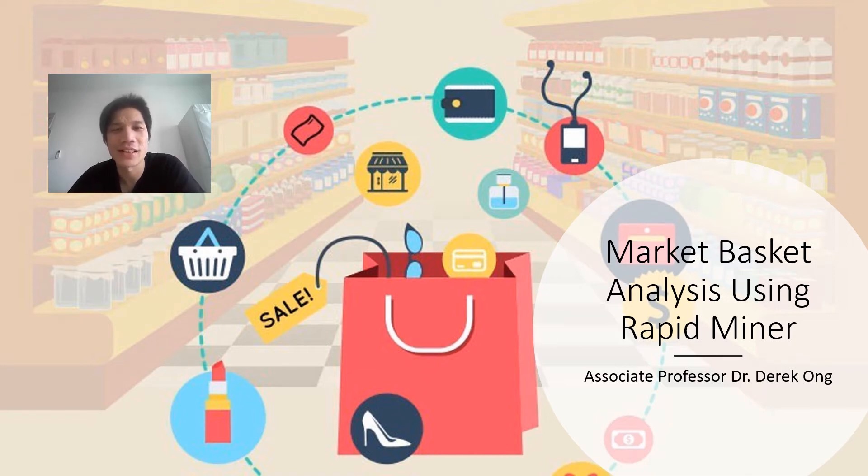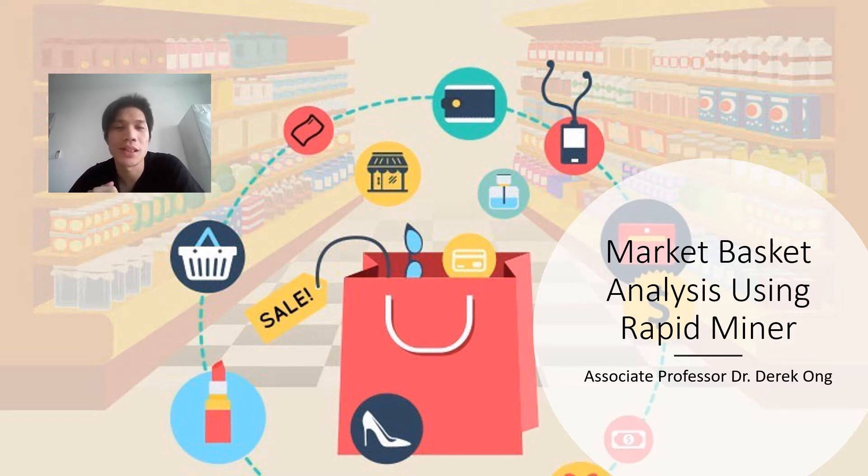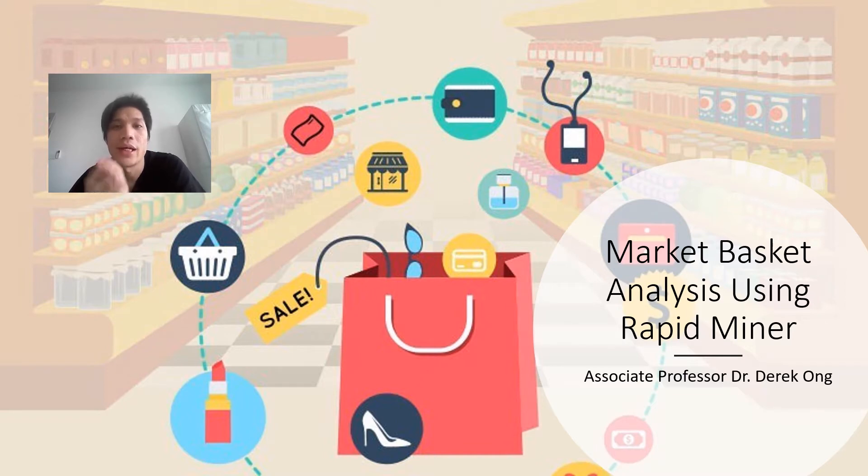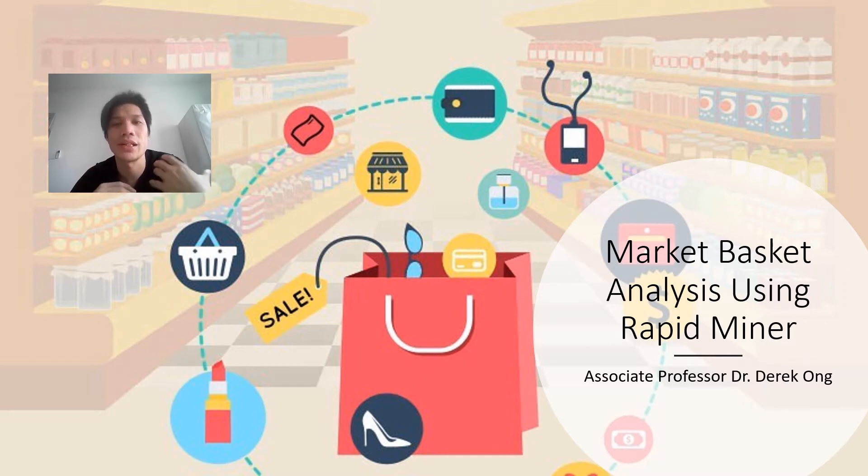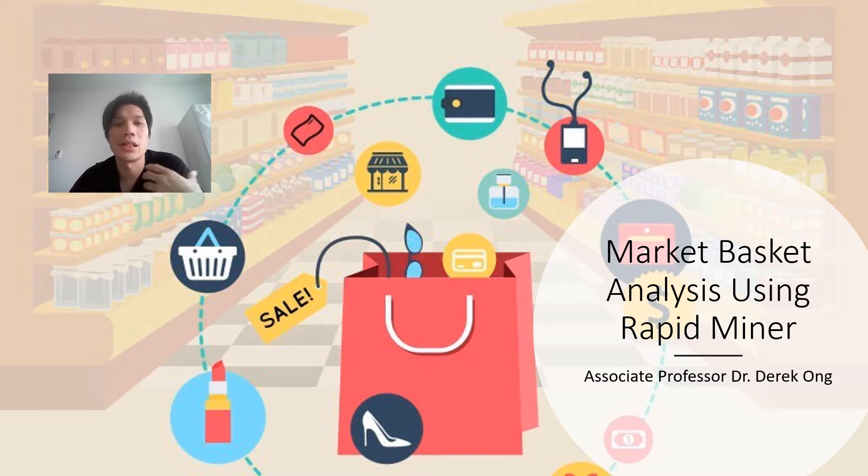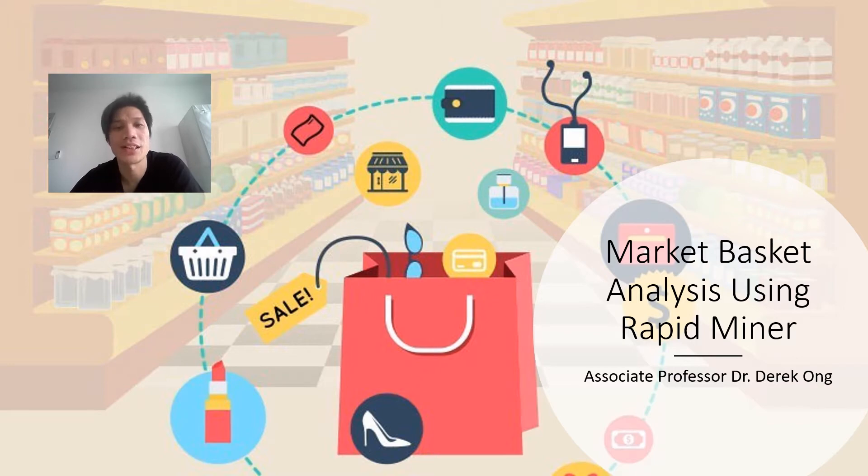This is Derek and I'm back with another video on how to do market basket analysis, but this time using RapidMiner software. Please check out my other video on an introduction to RapidMiner if you have not seen it, because it would really help you understand the various environments when it comes to RapidMiner.